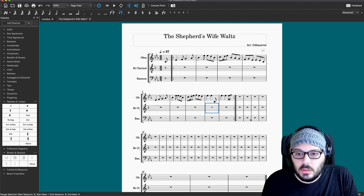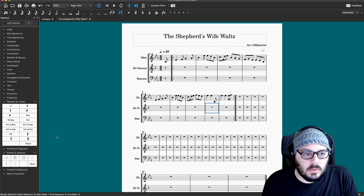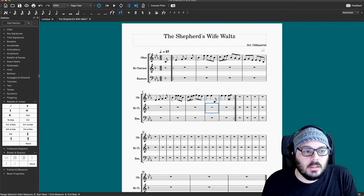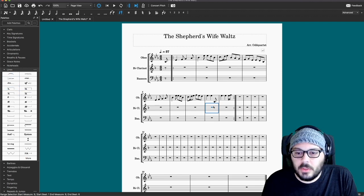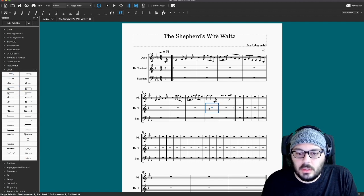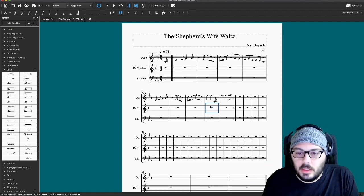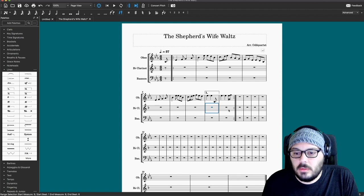For first ending and second ending, we need — it's under Lines, I'm not sure why — but just make sure that the portion that is the first ending is highlighted here with your mouse, and then we say first ending.